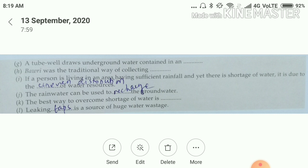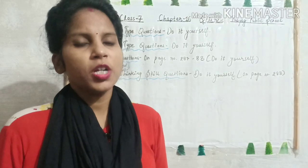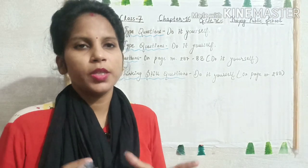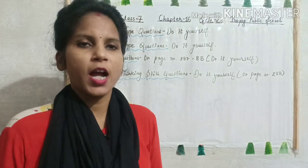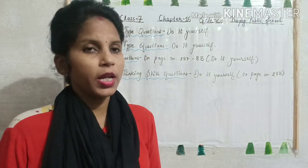K — The best way to overcome shortage of water is rain water harvesting. L — Leaking taps is a source of huge water wastage. Now we will discuss the short answer type questions. Children, we have discussed the very short answer type questions, the key terms of the chapter and about the chapter.